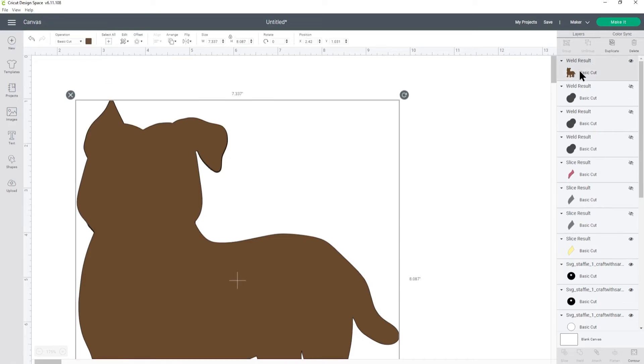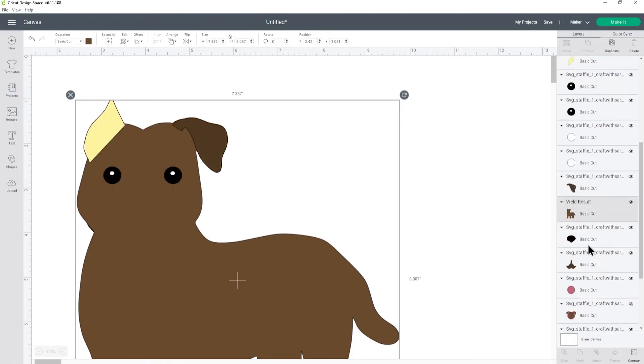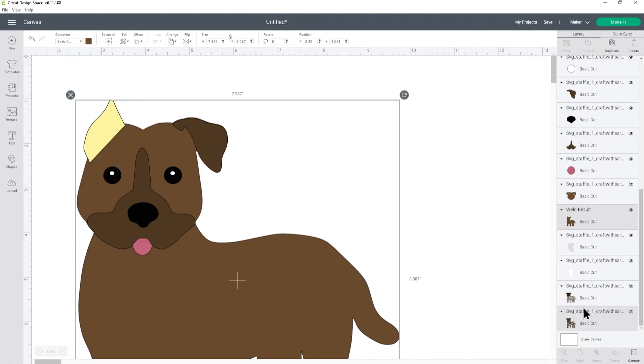Before I do anything else I'm just going to drag this body layer all the way back to the bottom where it belongs. When you slice things it moves the layers to the top which can be a little bit confusing.